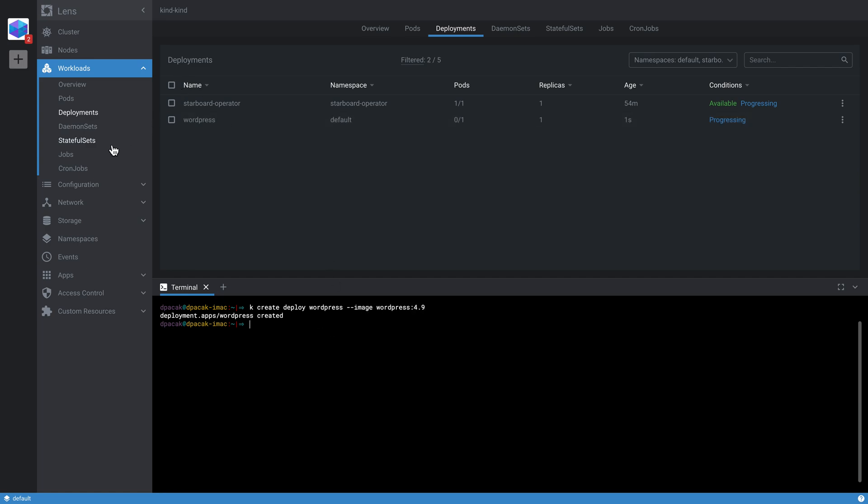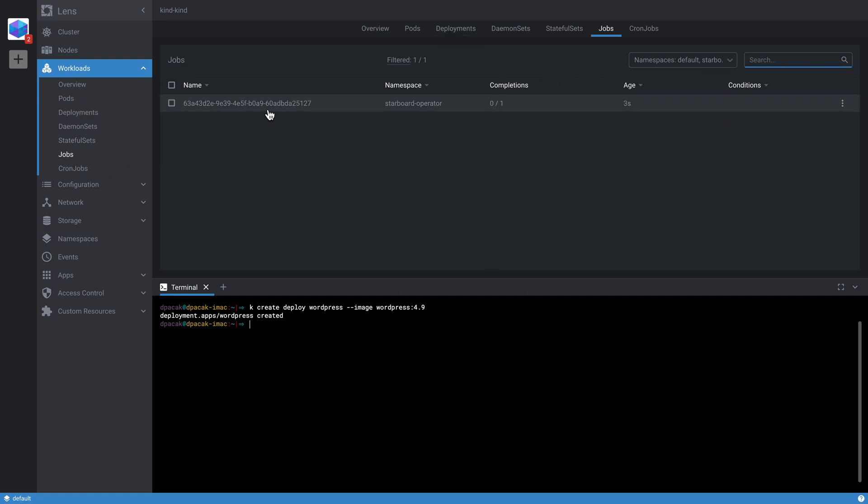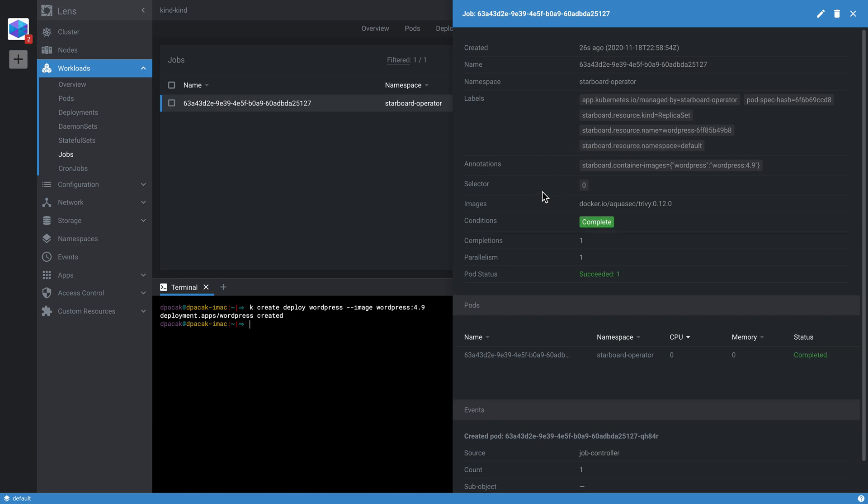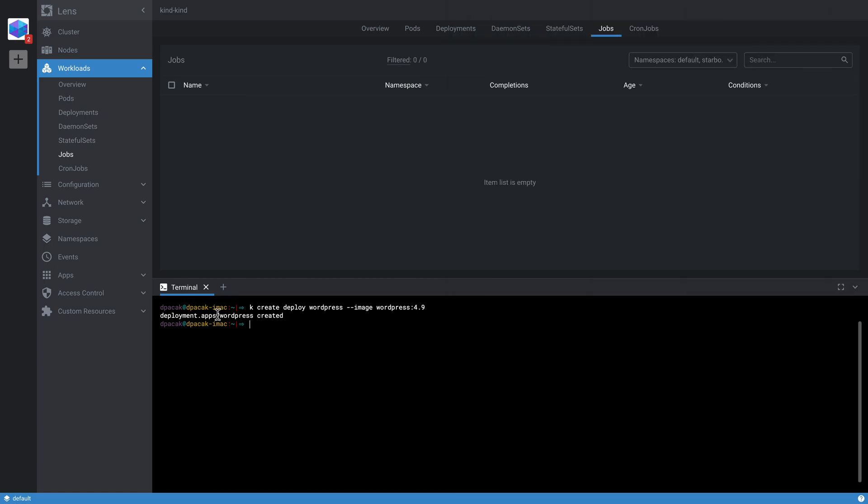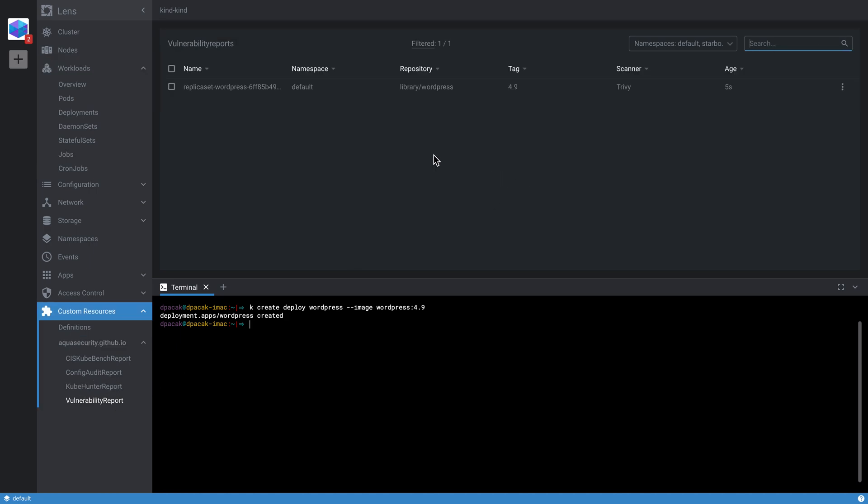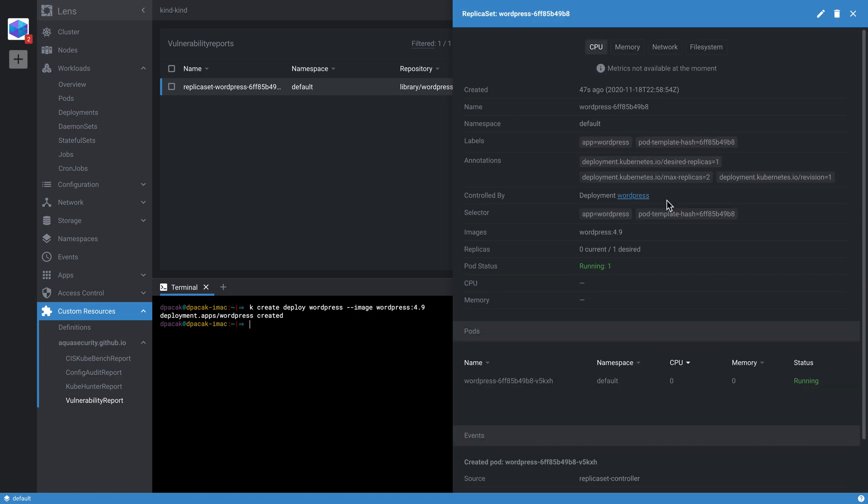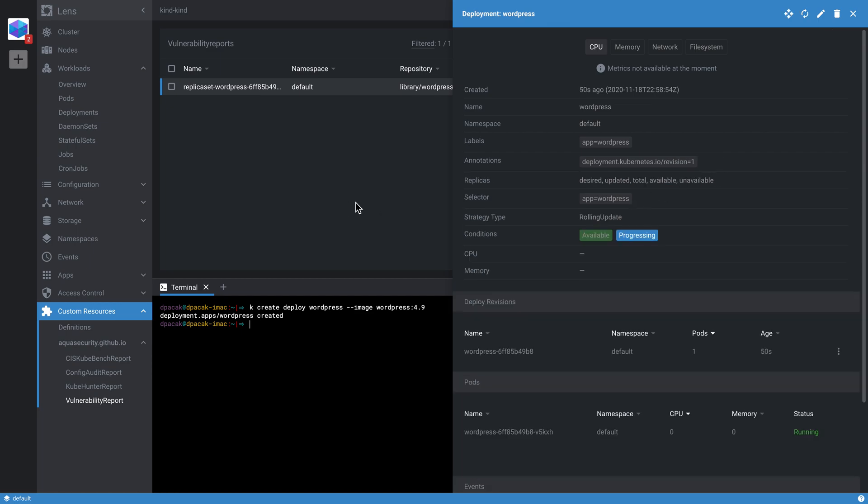We should see that in the starboard-operator namespace there is a new job created, which immediately tries to scan the WordPress container image of the WordPress deployment. It's currently running. We could also troubleshoot or understand better how Starboard works by looking at the job details. On completion, the job is deleted and Starboard creates a custom resource called vulnerability report. It is using some naming conventions and label selectors to associate this report with the underlying workload. As you can see here, this report is owned by the replica set, and then the replica set in turn is controlled by the WordPress deployment.